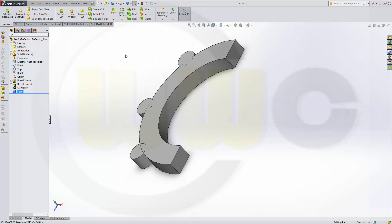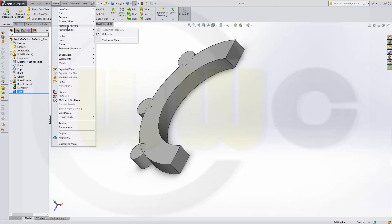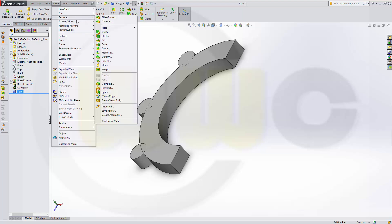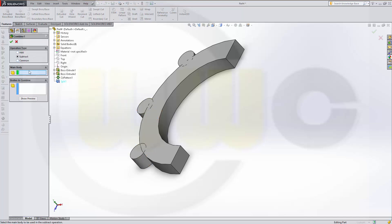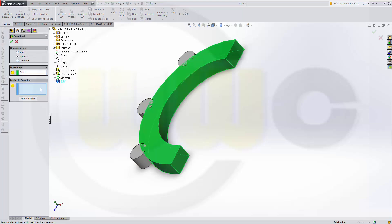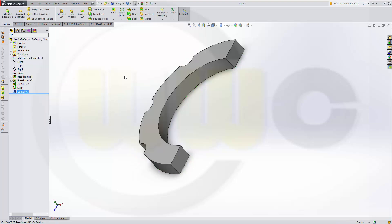Then combine. Insert features. Combine. Subtract. Main body is this one. And I want to subtract these three bodies. Confirm.